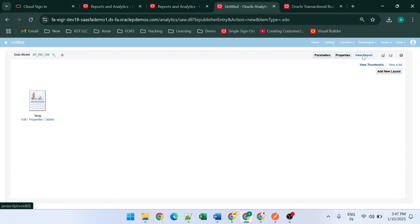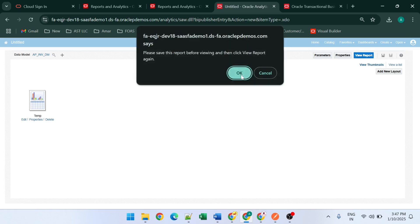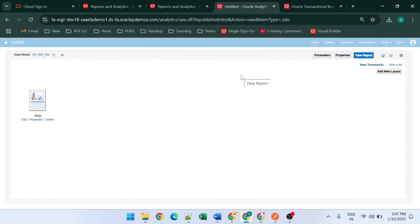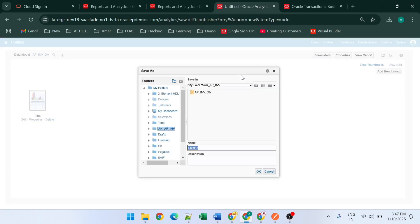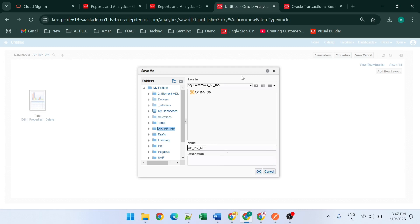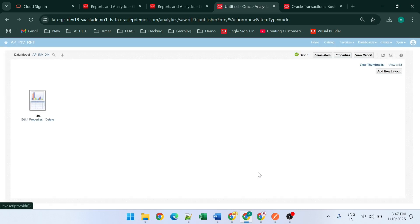When we click View Report, we are able to see our report. We give it the name AP Invoice Report with short code RPT. Our report is saved.